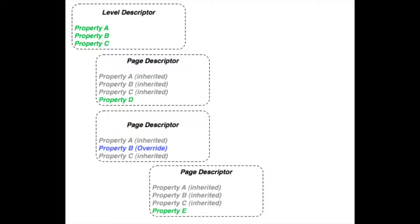The next capability we're going to talk about is Content Inheritance. Inheritance is similar to Macros in that the functionality allows you to share content across multiple objects and manage that content in a single place, but it works in a completely different way than a macro does.